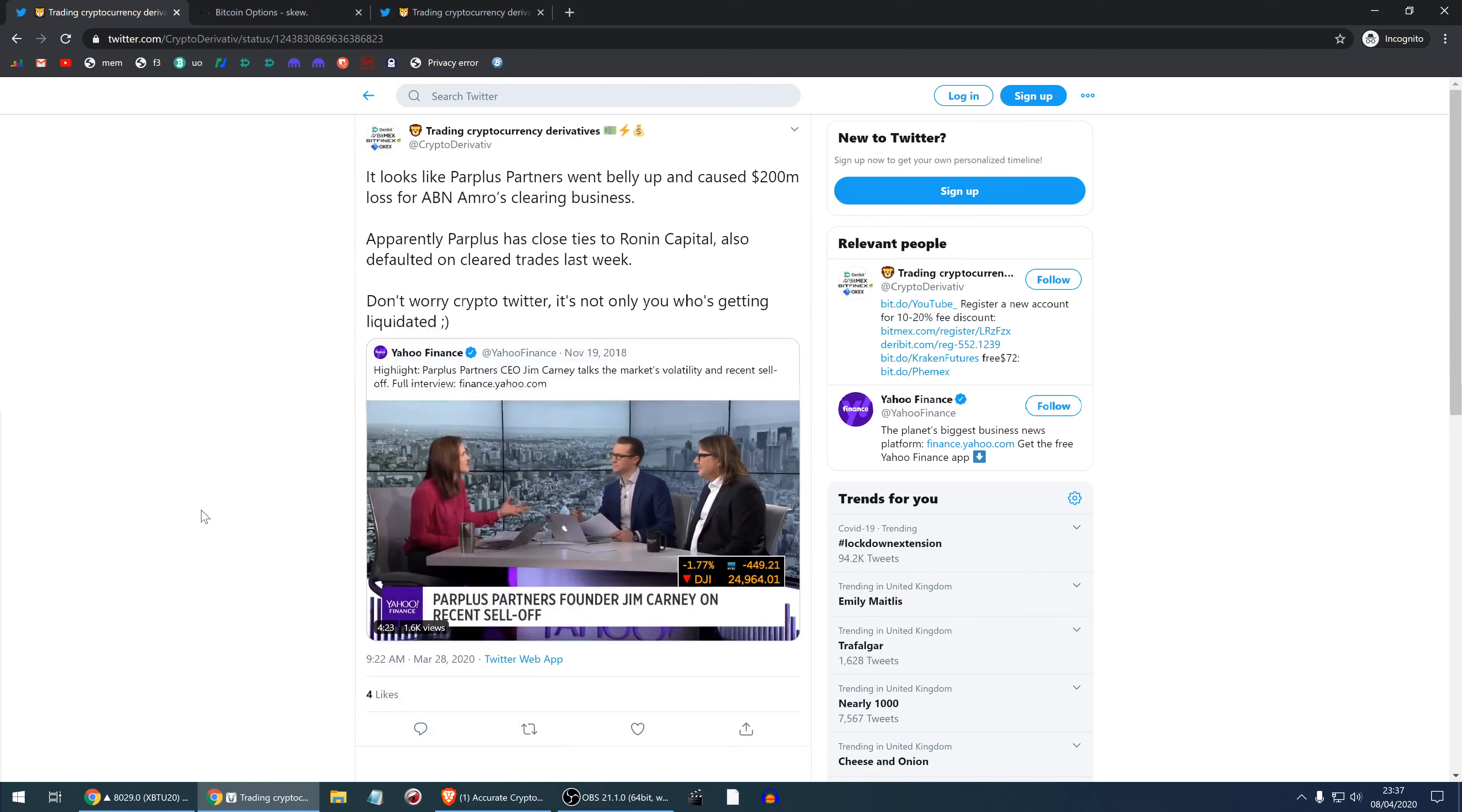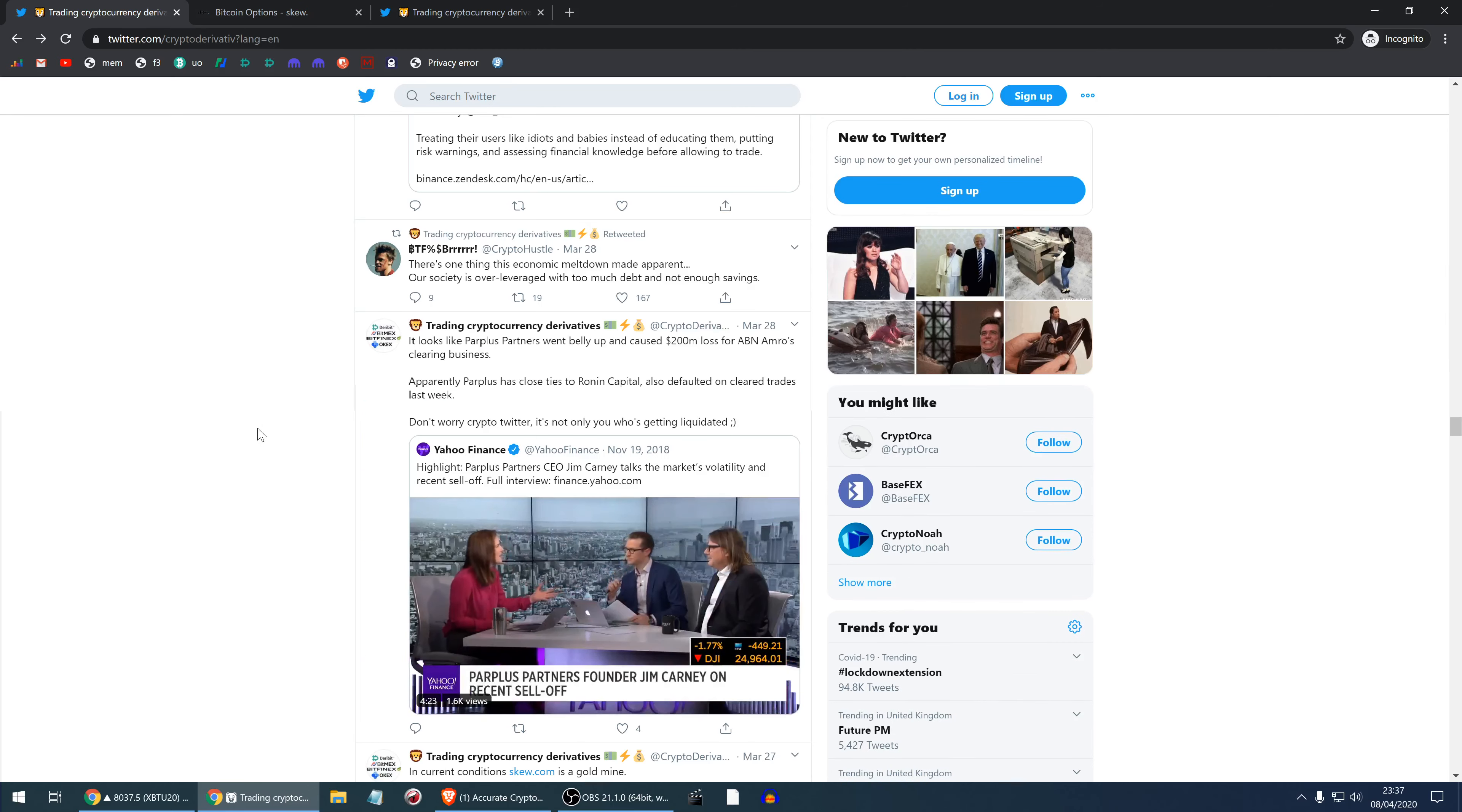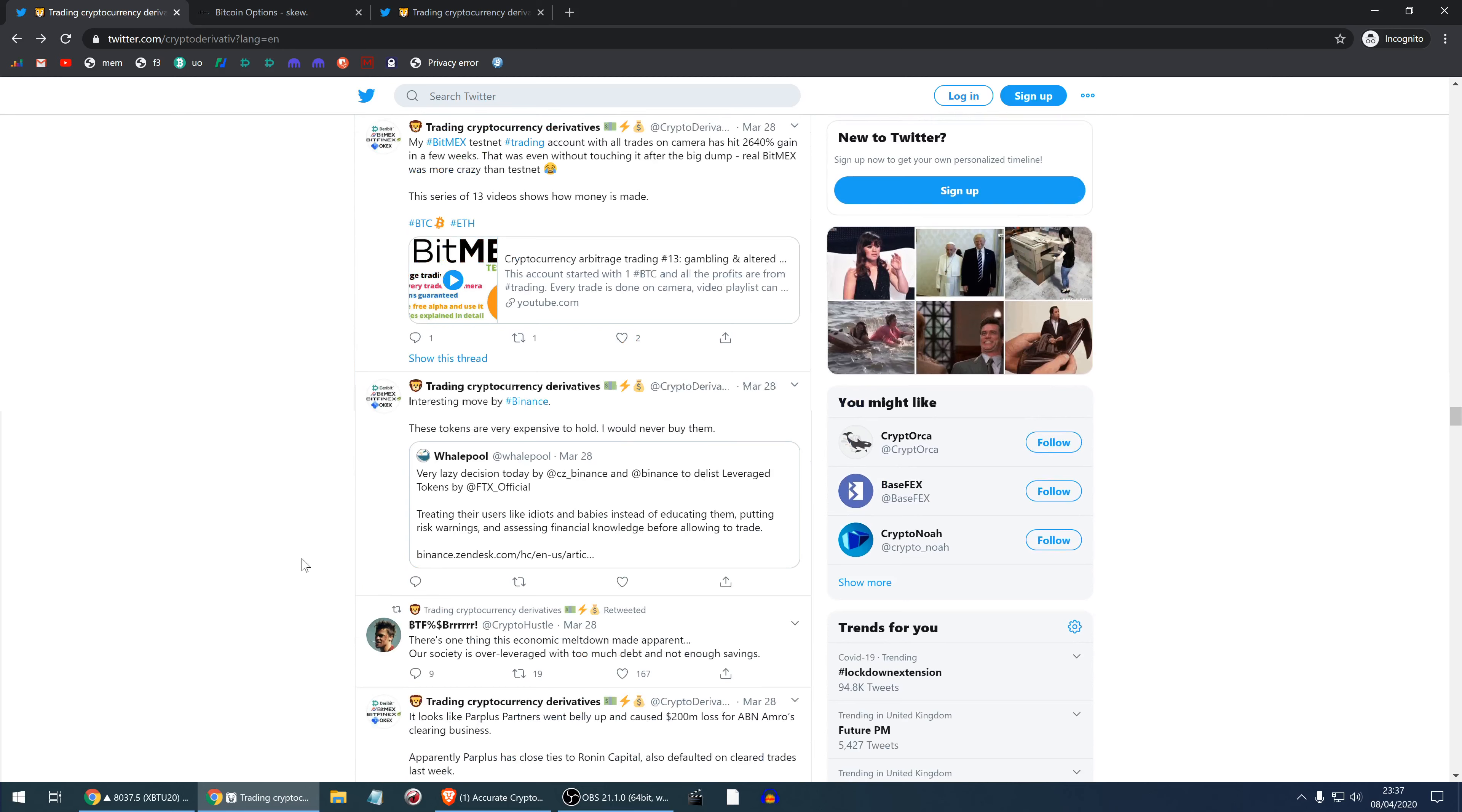This is a post making fun of Plus Partners. It's a fund which was offering money management with no fees and they only take money if you make profit. Well, actually someone made a comment that that zero fee was a very reasonable fee because they lost everything and had to close. Their website is no longer available. Here the CEO Jim Carney talks about volatility. It looks like they had a lot of positions relying on levels of volatility and they must have mispriced their positions. This economic meltdown made apparent our society is overleveraged with too much debt and not enough savings. That's pretty clear. People are generally struggling in the Western world.